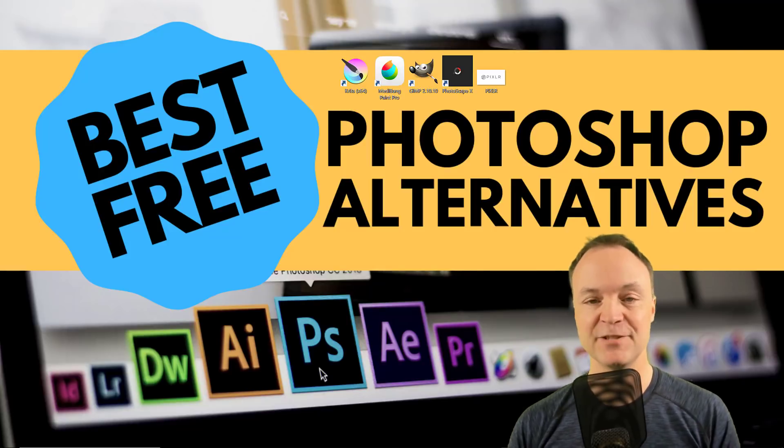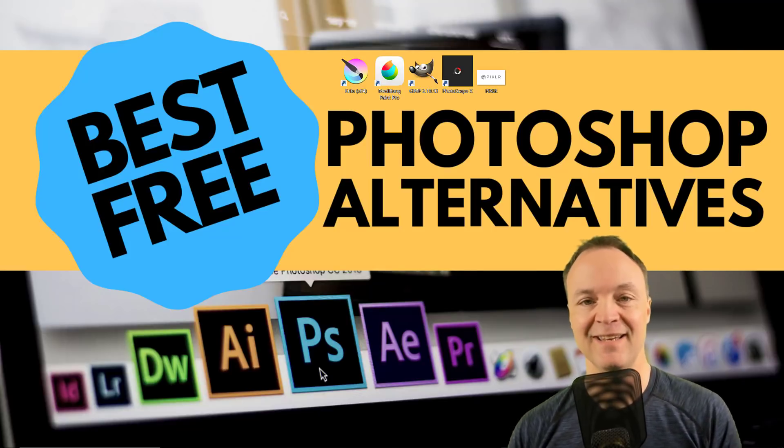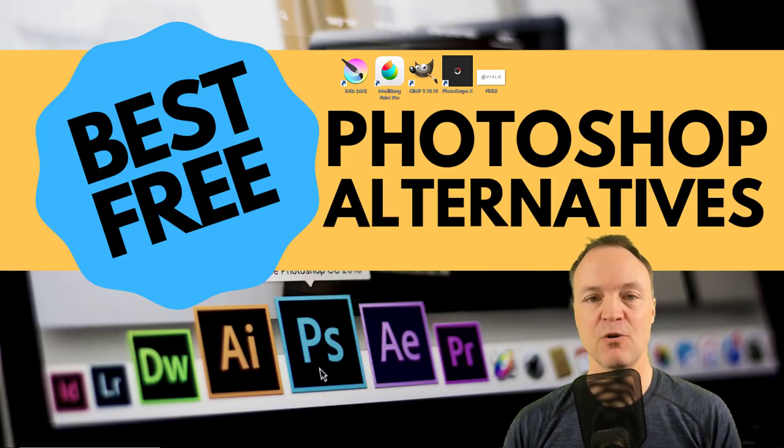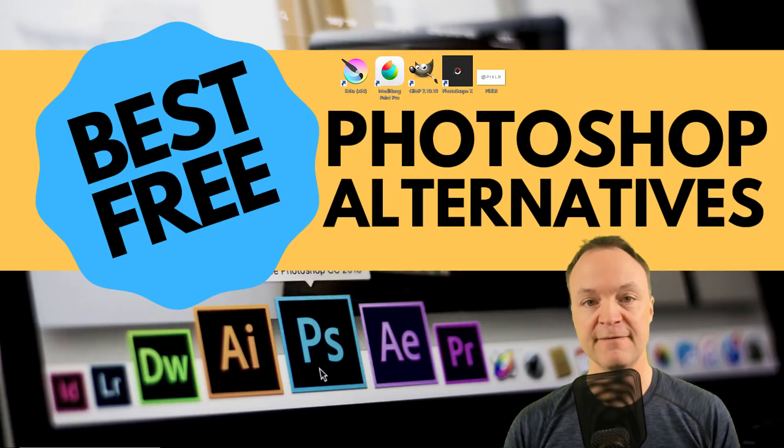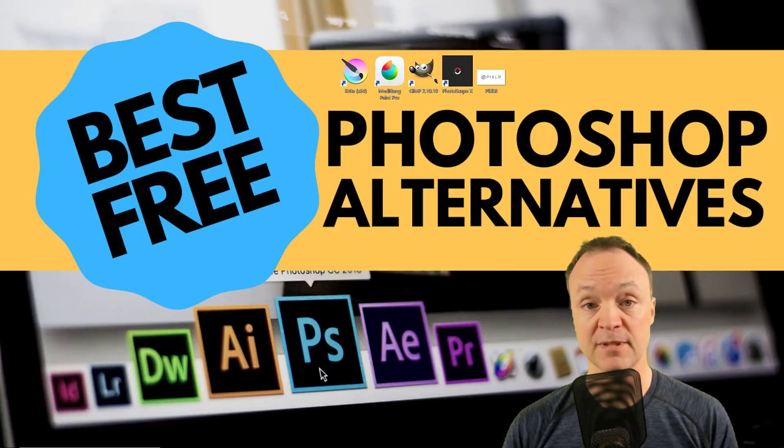Hi there, Jamie Keat here today at Teachers Tech. Hope you're having a great day. Today I'm going to go over five free Photoshop alternatives.